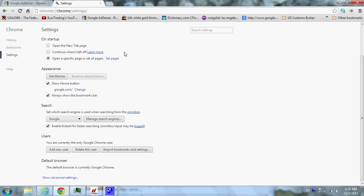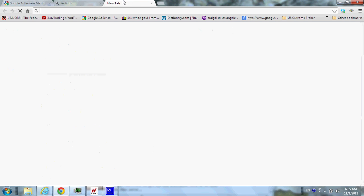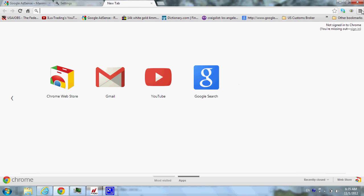But for the Google Chrome, anyways, how to get to this page here, essentially, let me show you. What you do is you click on this, you see the three lines here? The three horizontal lines?